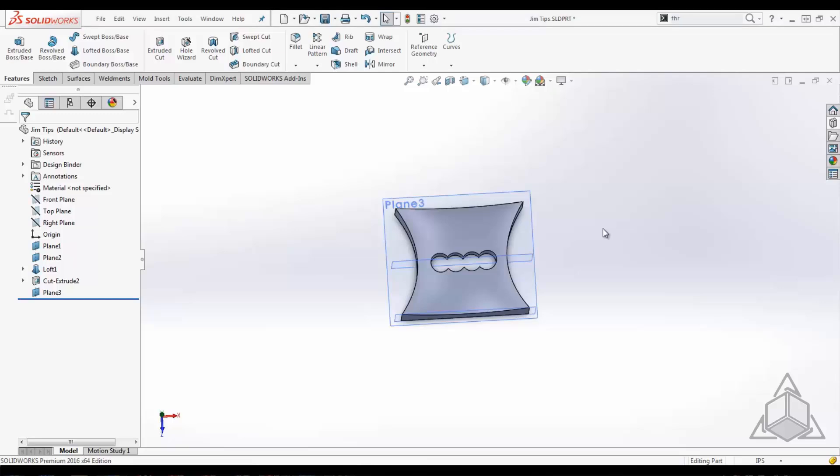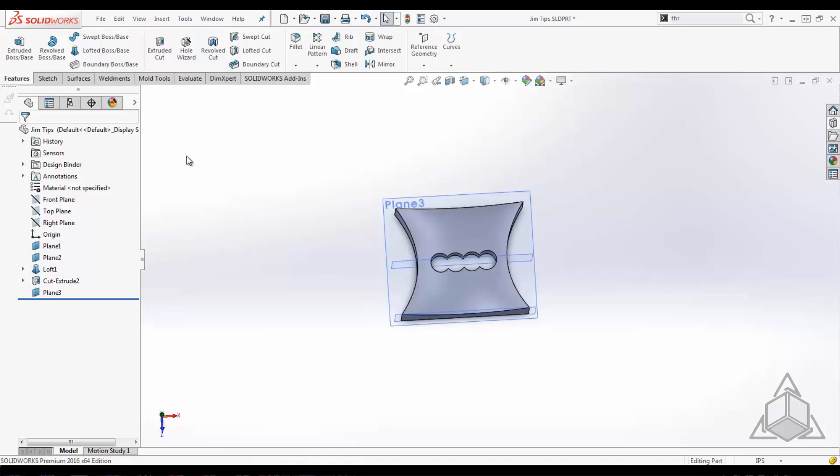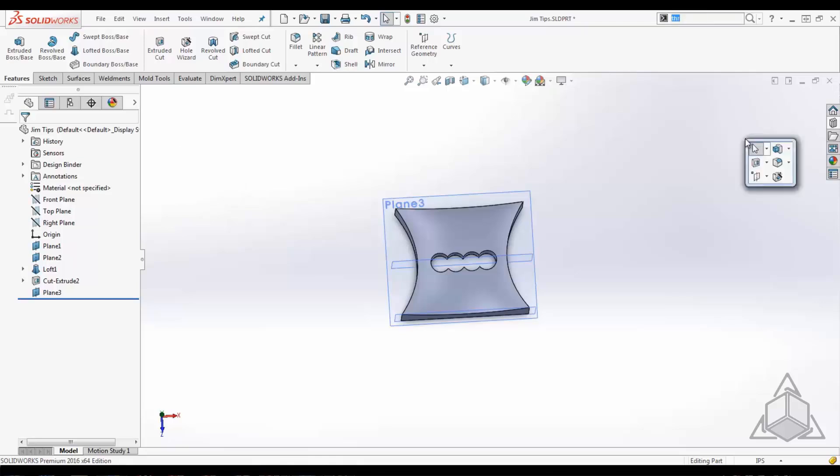So when I press S, I get a pop-up directly next to my cursor. If I click off and move my mouse over to the left here, press it again, it follows my cursor. This is great for reducing mouse travel and eliminating the need to travel up here to select things.